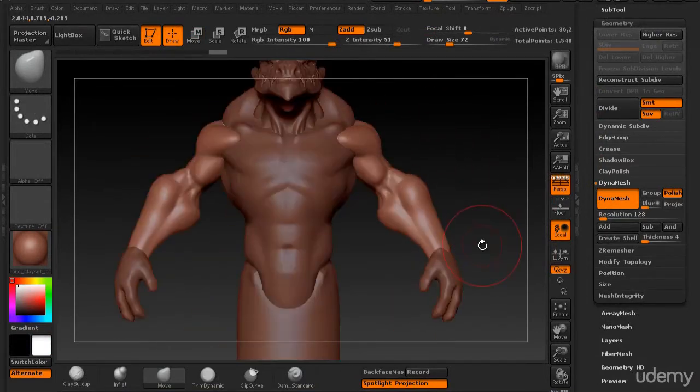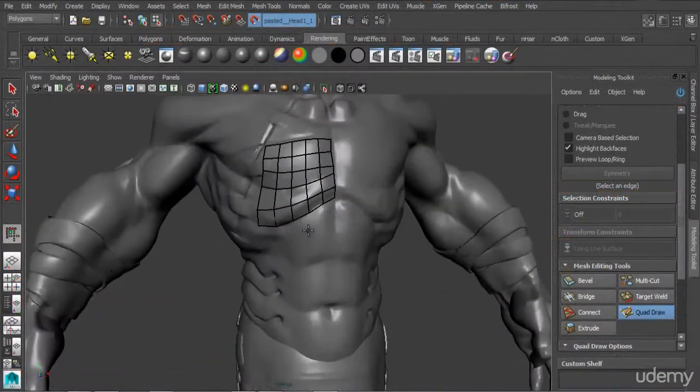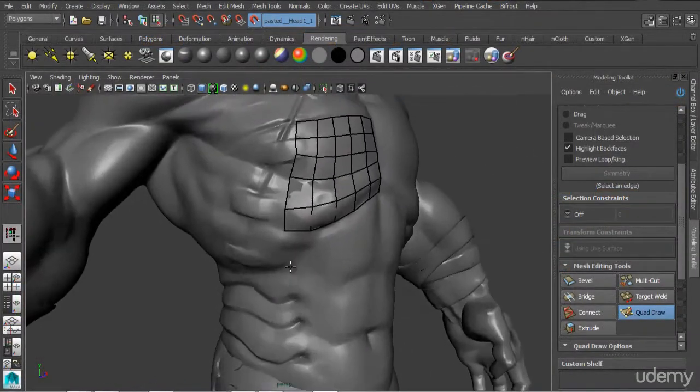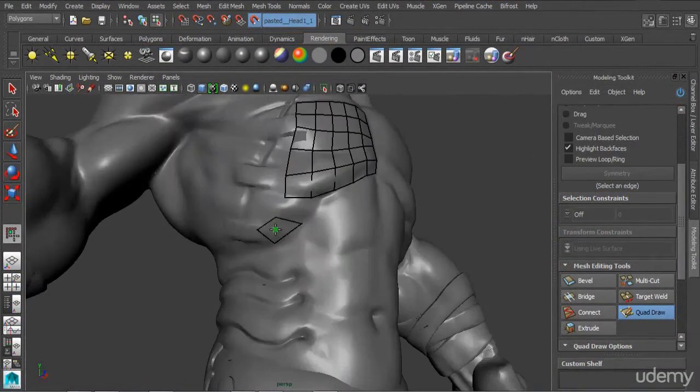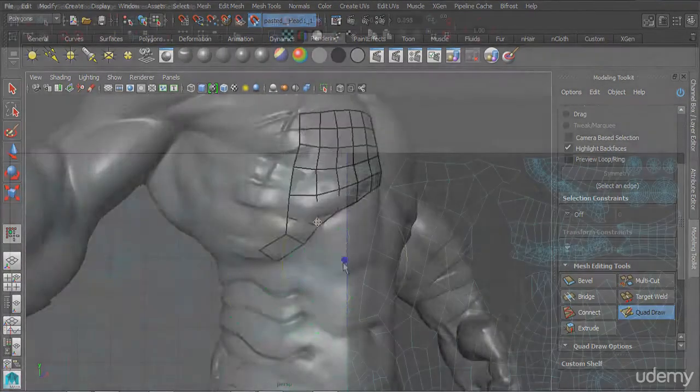In the latter third of the tutorial, we'll be spending our time doing retopology using a combination of Maya and 3D Coat, just to give you some options there. You can use either one.